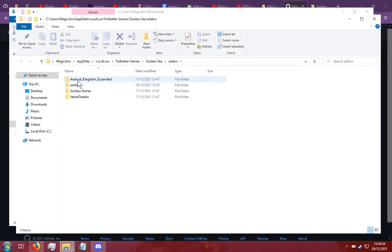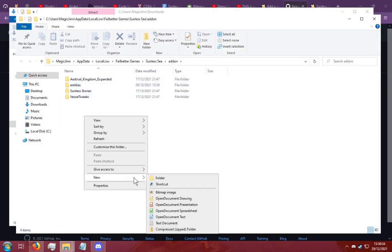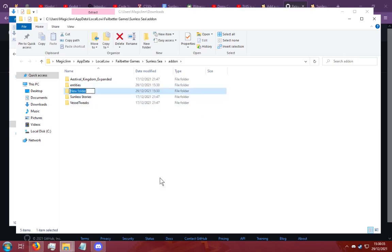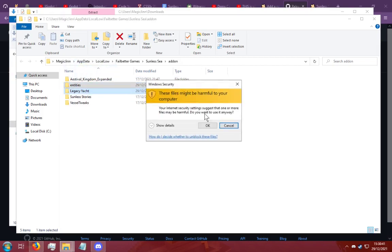See something went wrong here. This entities folder should not be here. So what we're going to do is create a folder called legacyyacht and put the entity folders in there. This is very important.